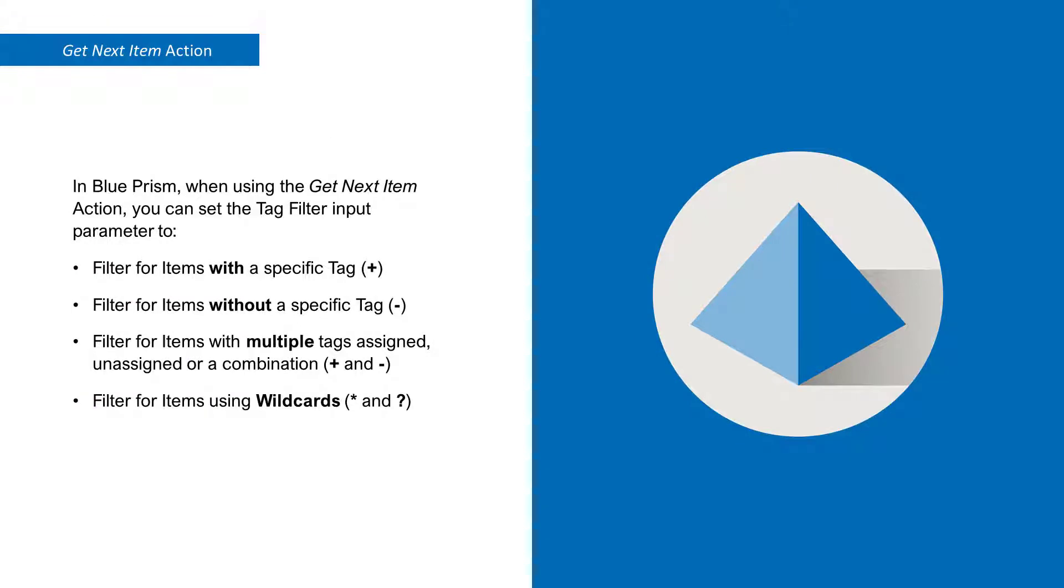In Blue Prism, when using the get next item action, you can set the tag filter input parameters to filter for items with a specific tag, filter for items without a specific tag, filter for items with multiple tags assigned, unassigned, or a combination, or filter for items using wildcards.